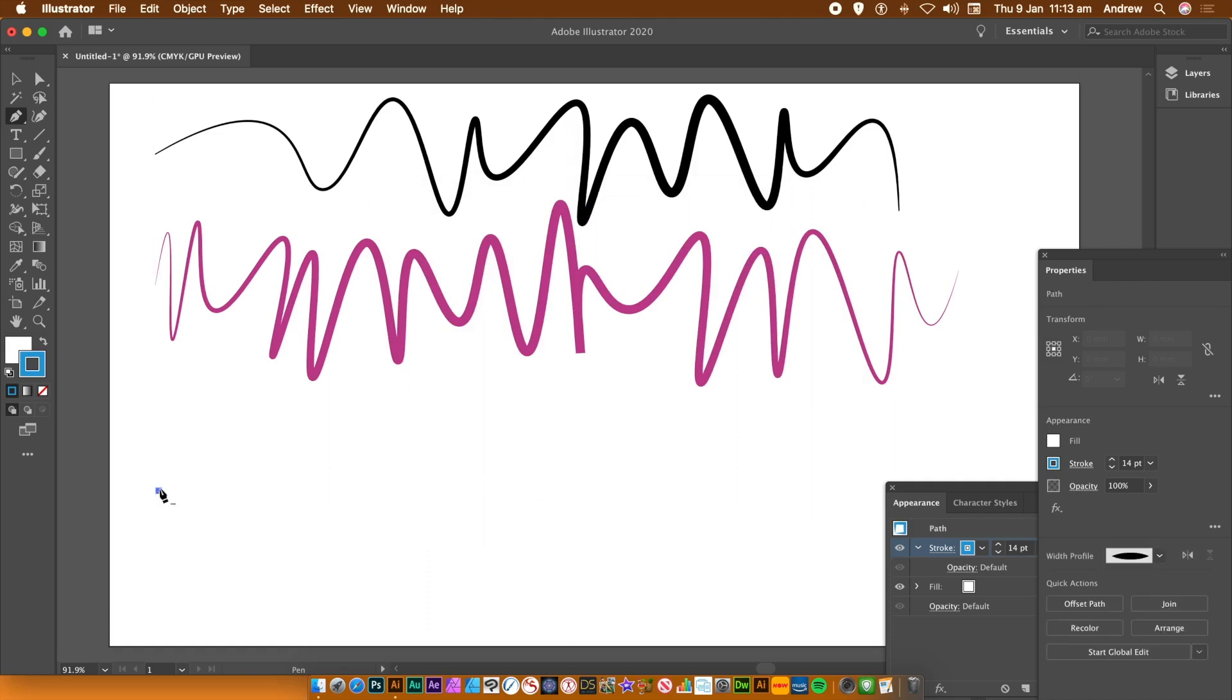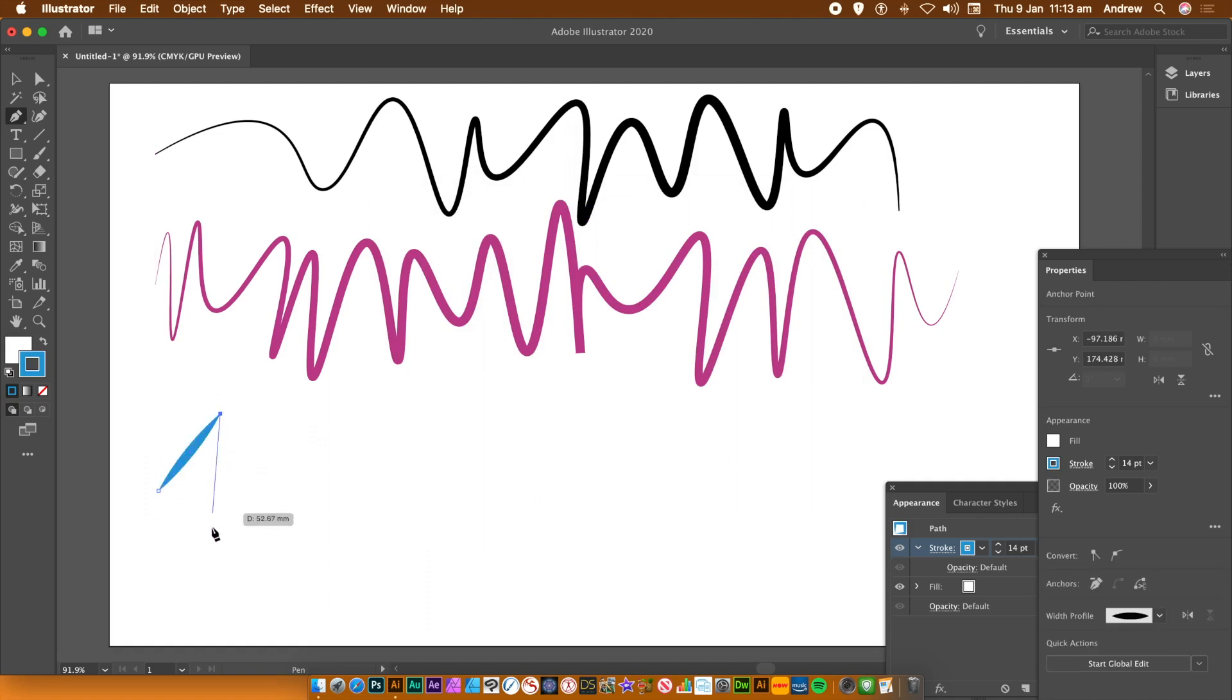Just click on the artboard and create your design. Now I'm just going to create 10-15 points, backwards and forwards.